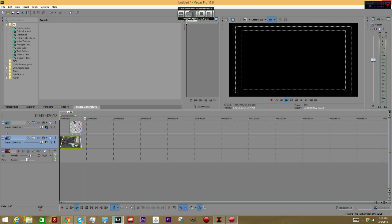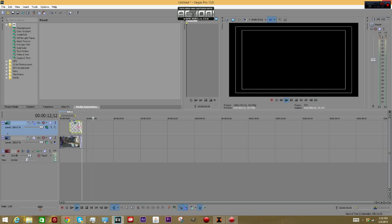That's pretty much it about motion tracking in Sony Vegas. Hopefully you guys enjoyed - peace out.